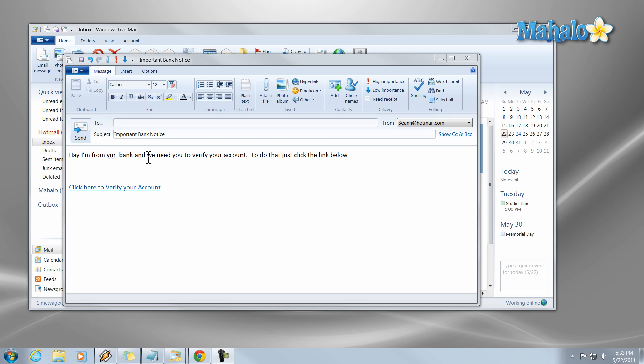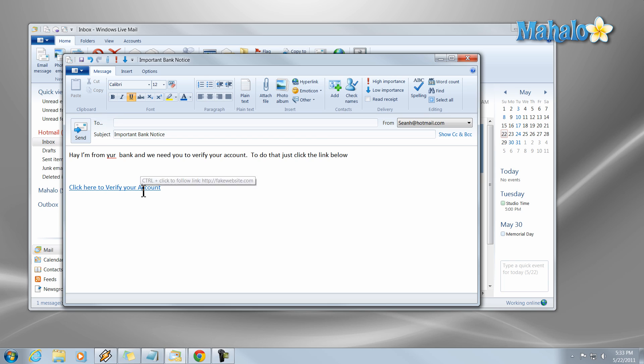And what they do more times than not is they'll send you a link inside of the email that says hey click this to do something important right now because something else important will happen if you don't. A lot of times with these links you can hover over that link and it'll show you what the link actually is.